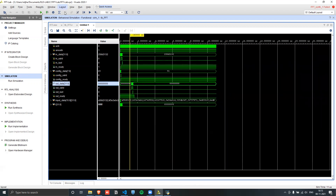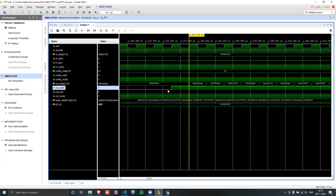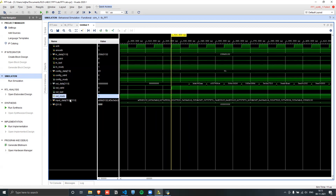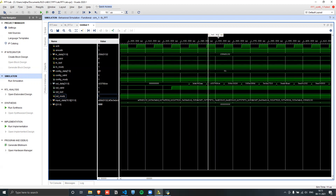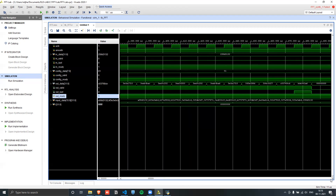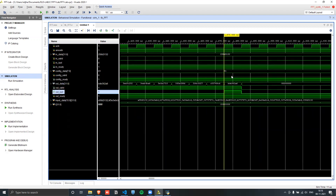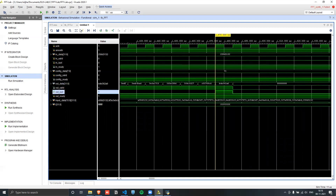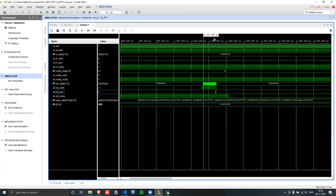Zooming into the output section, we can see out_valid is asserted and at every clock edge a handshake and transaction takes place. After 16 output transactions — corresponding to our 16-point FFT — the out_last signal is generated for one cycle and then drops back to zero, and the output data returns to zero. This concludes the lab, demonstrating the significant potential of the FFT IP and how it can be applied in real-world applications.